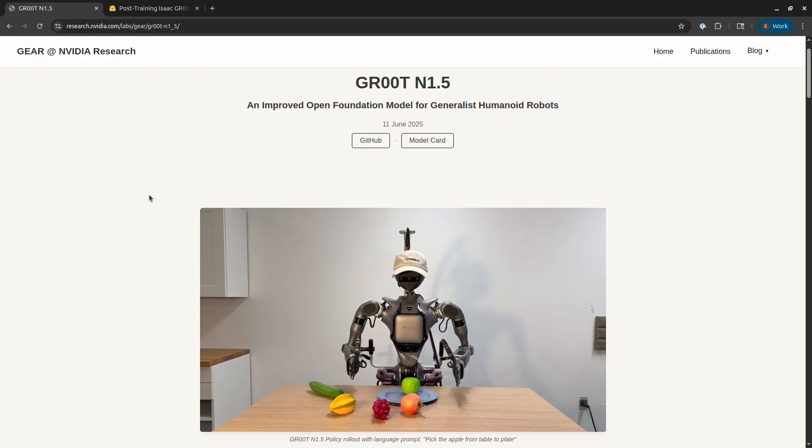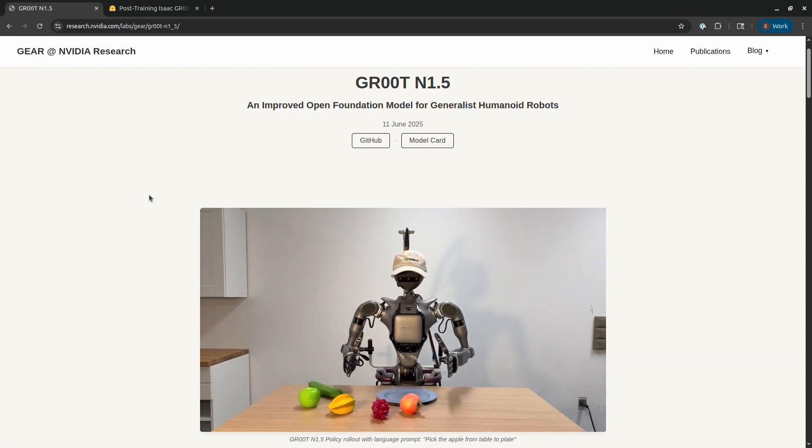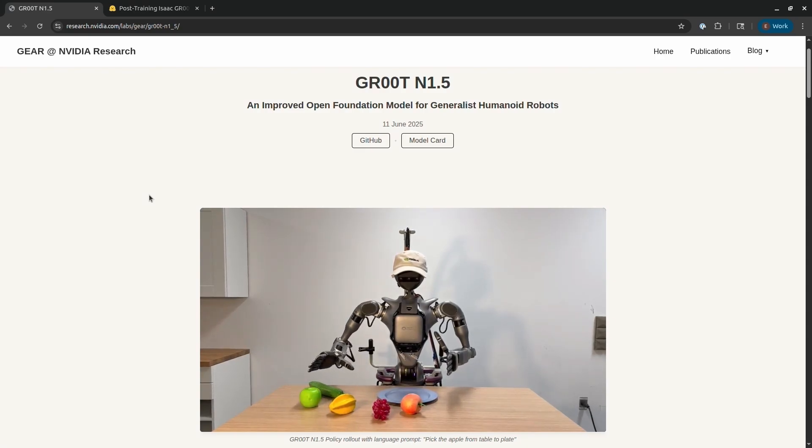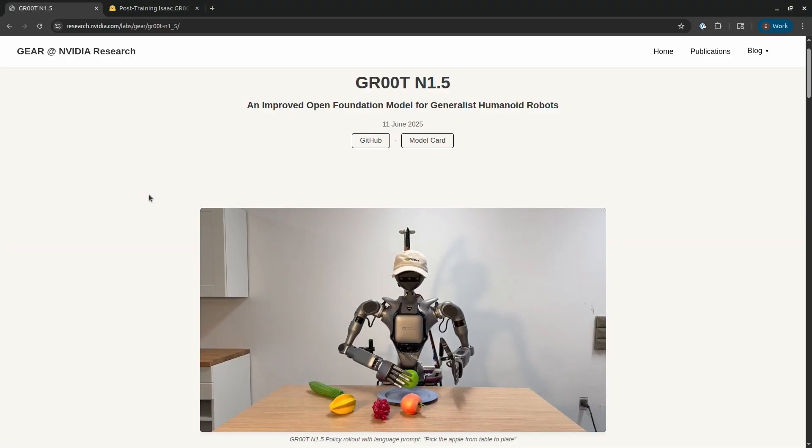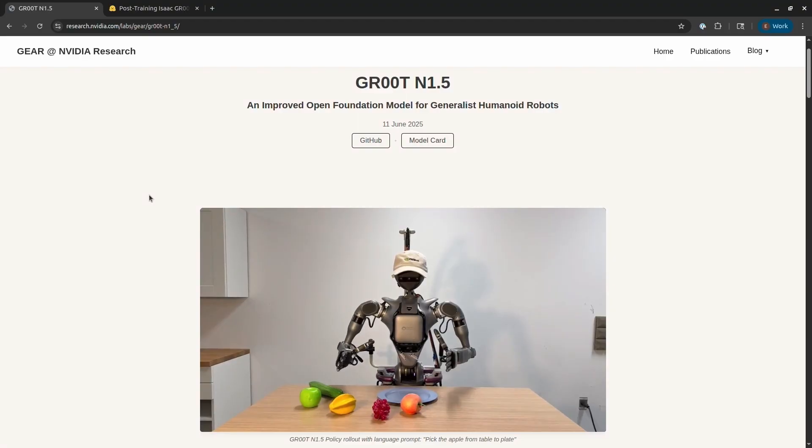Today, we're talking about robot learning. And when I talk about robot learning, I'm typically talking about two different types of learning: reinforcement learning and imitation learning.